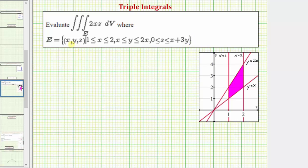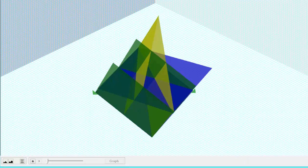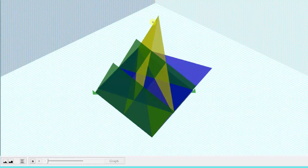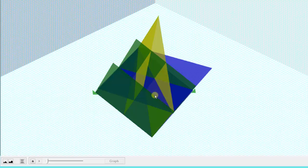Let's begin by looking at the region of integration, the region E in space. The plane x equals one is graphed here in green, and the plane x equals two is also graphed in green. The plane y equals x is graphed in yellow, and the plane y equals two x is graphed in yellow as well. The plane z equals x plus three y is graphed in blue, and z equals zero would be the xy plane. So the region of integration is this region below the blue plane and above the xy plane.